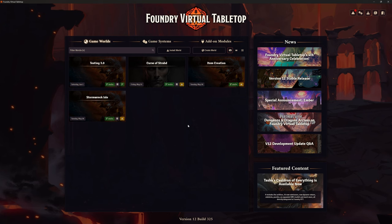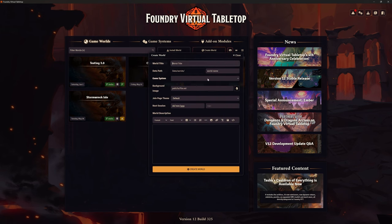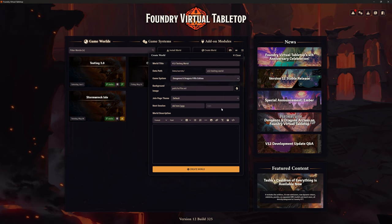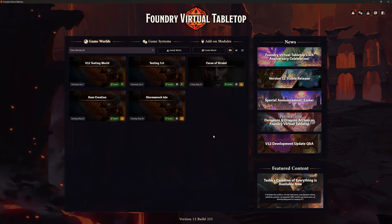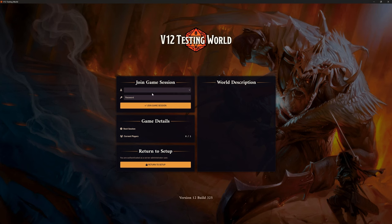Welcome back. It's the Clay Golem here. We're in Foundry VTT looking at version 12. In a previous video we did our transition over to version 12, our backups and everything else. But in this one, I want to create a brand new world. I'm going to call it something like V12 testing world. I'll select my game system — D&D 5th edition — and create the world.